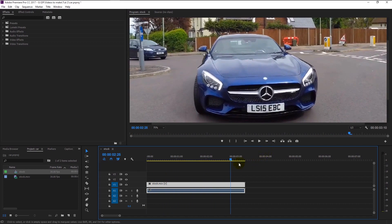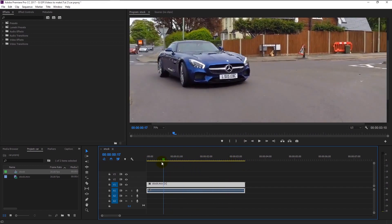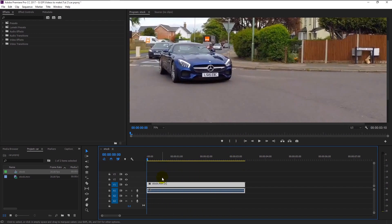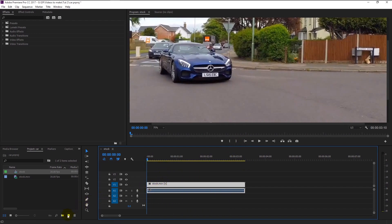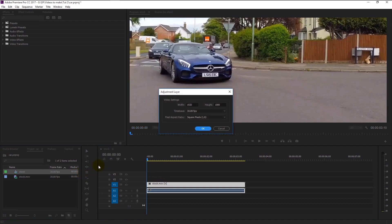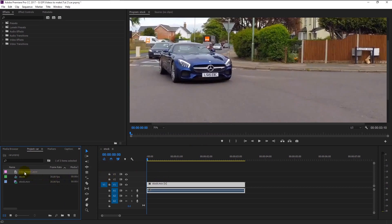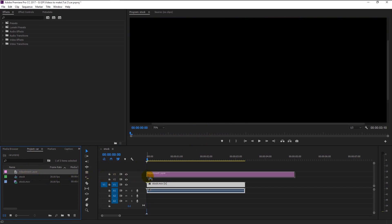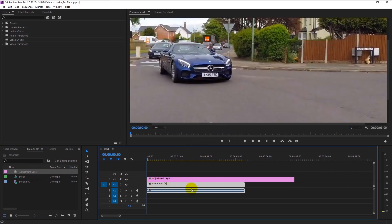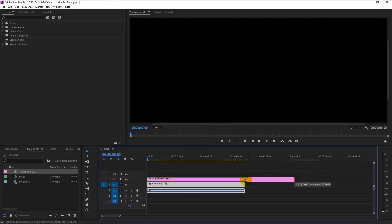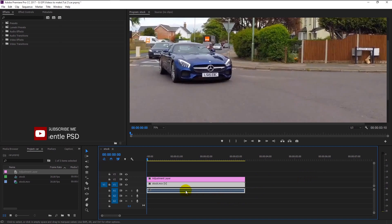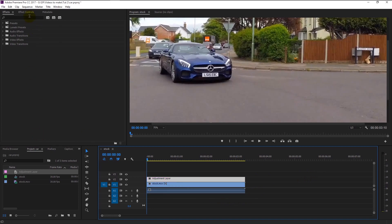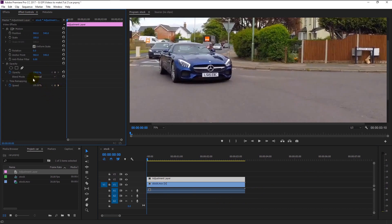As you can see, the number plate of the car is visible. We will now start blurring the number plate. Drag the playhead to the start, create a new adjustment layer — leave all the settings as default — and drag it to the timeline. Trim the adjustment layer to fit with our video. Now select the adjustment layer, go to the effects control, and take the pen tool.